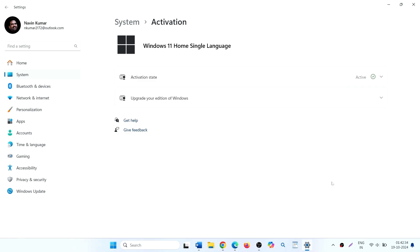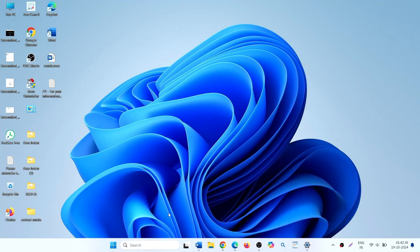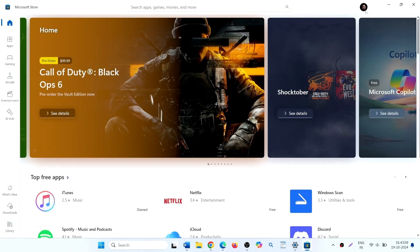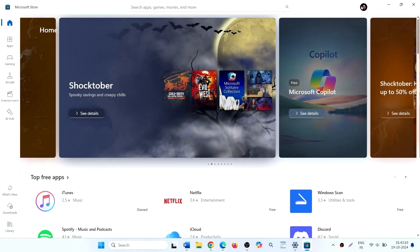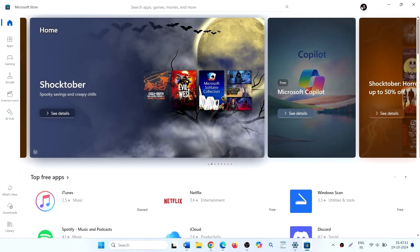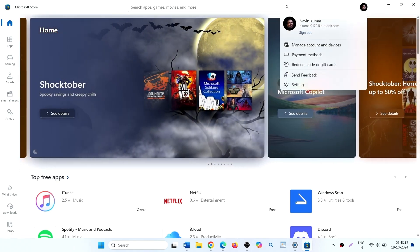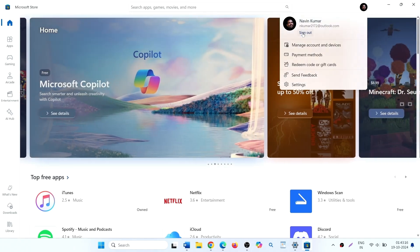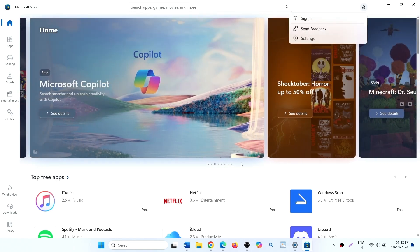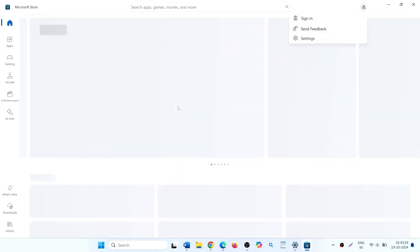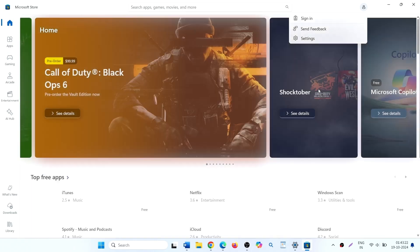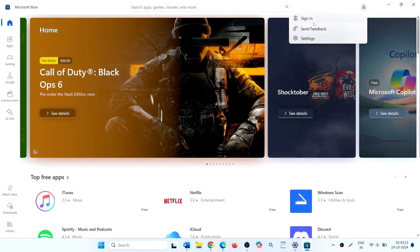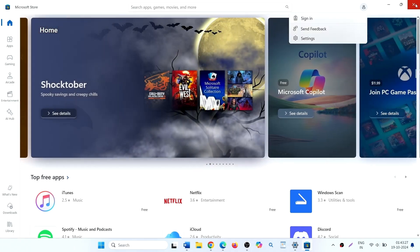Microsoft store will open. Click on your profile icon and click on sign out. Once you are signed out, close the Microsoft store.